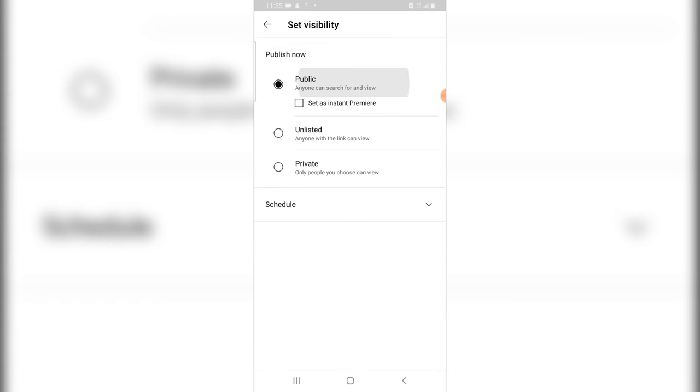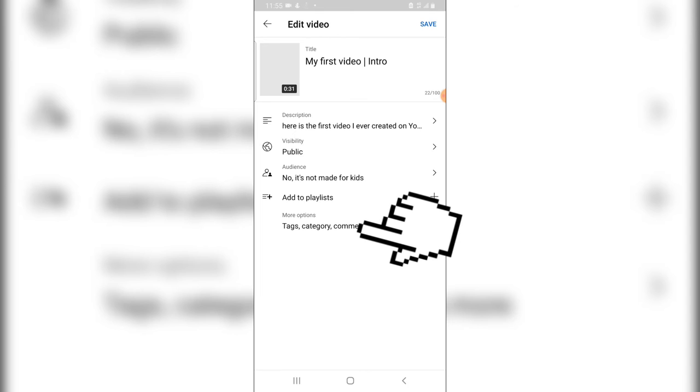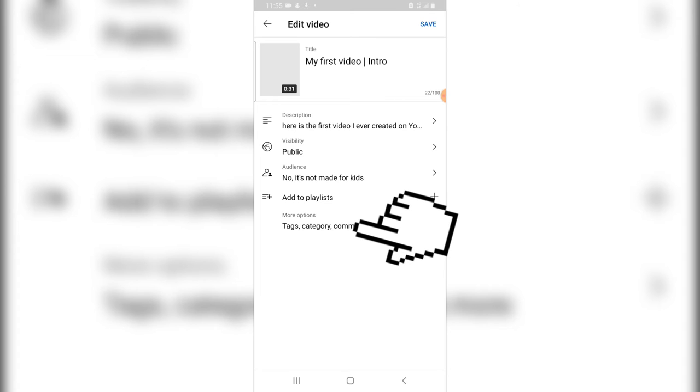And now click on the public area to select if you want to make the video public, and also you can click on the audience and then choose not made for kids or maybe if it's made for kids. And then you might want to create a playlist by clicking on the add playlist.